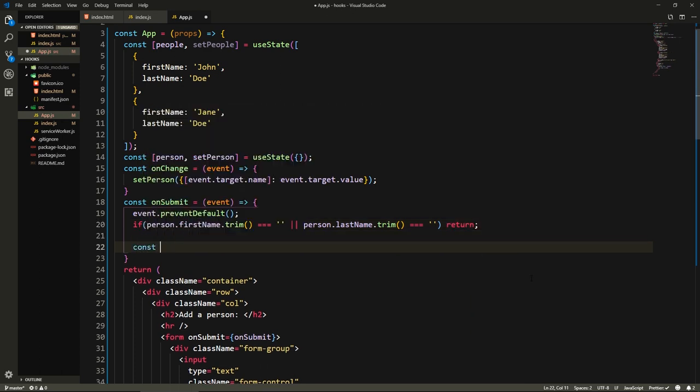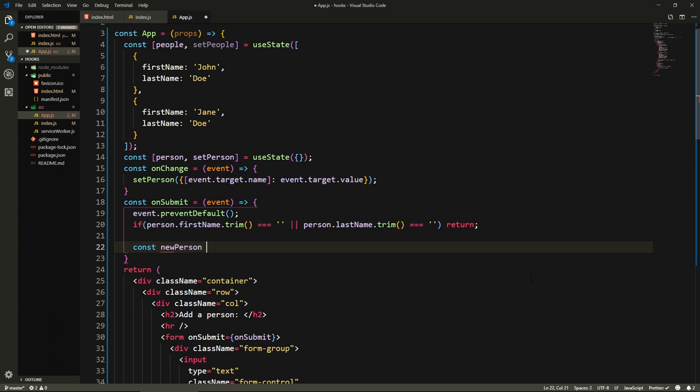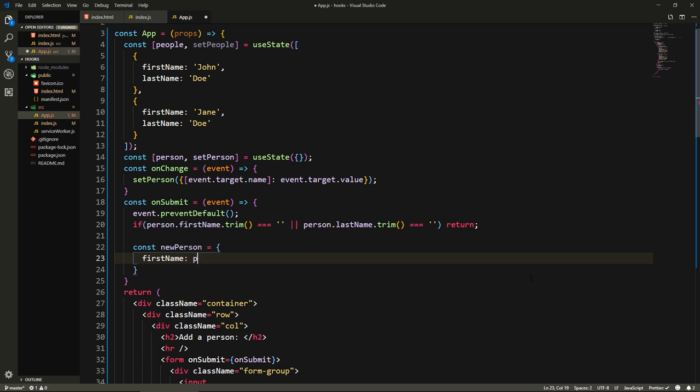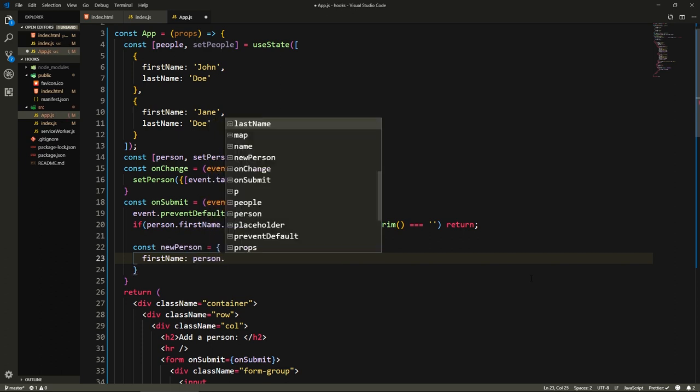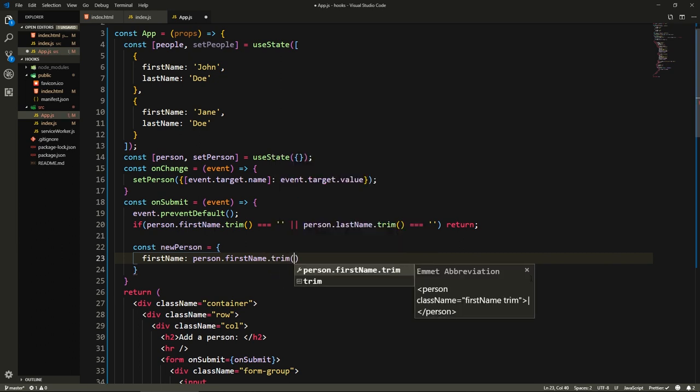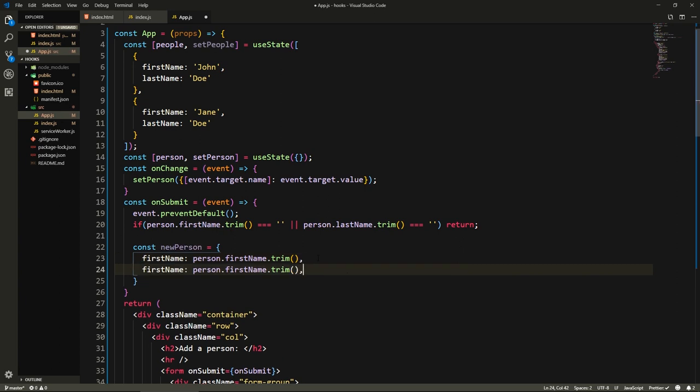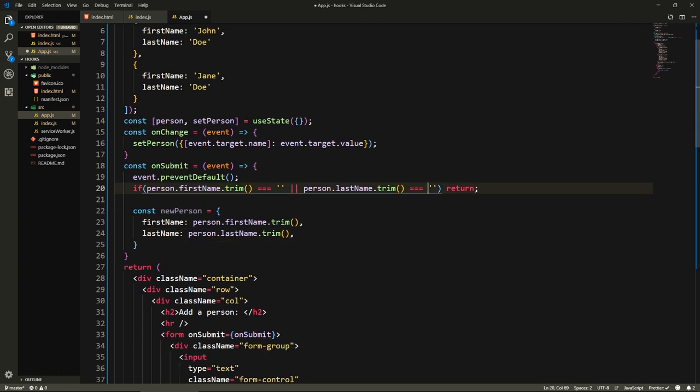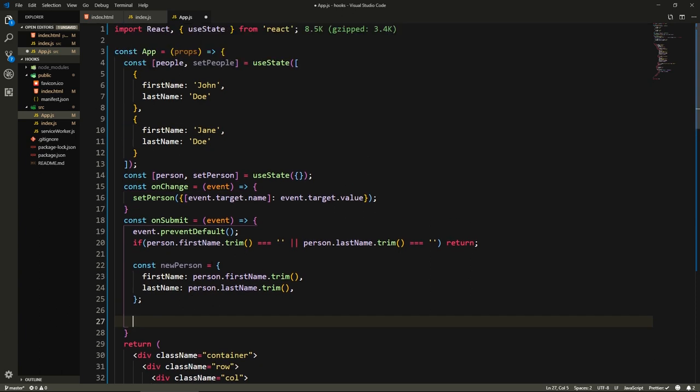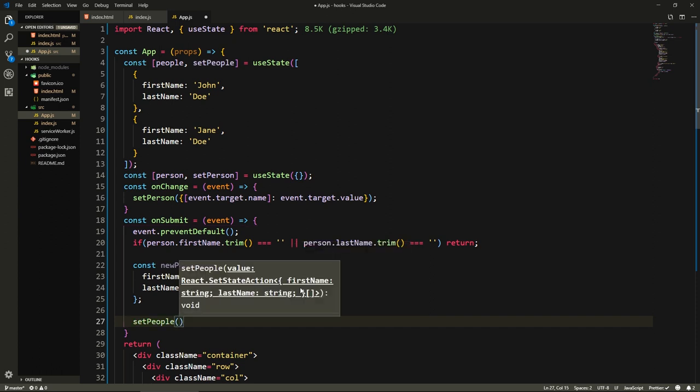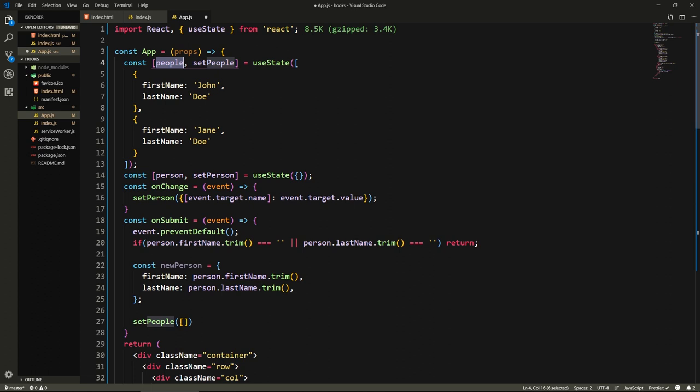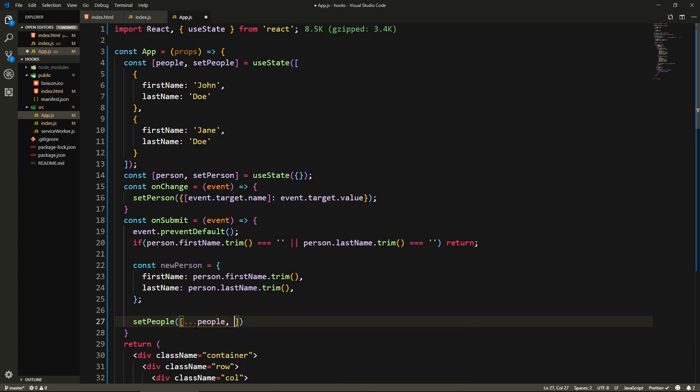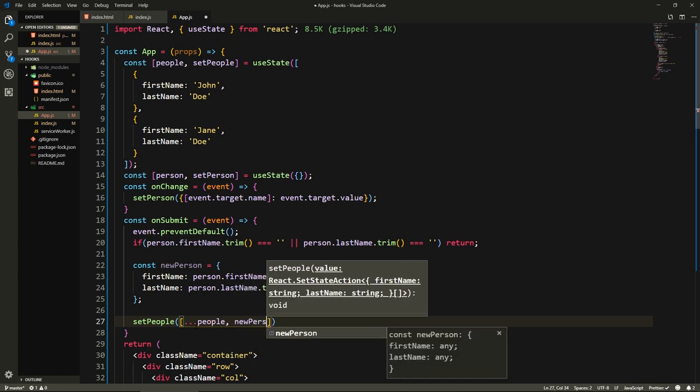Otherwise, let's create our new person object. So let's say const newPerson equals, let's have a firstName and here we say it's person.firstName.trim. And then we'll have the same for lastName. We have this new person, now let's add it to our people's array. For this we can use setPeople. Here we need to spread the existing people and then add this new one. So we'll put an array and use the spread operator to add all the existing ones, we say people, and here we say newPerson.